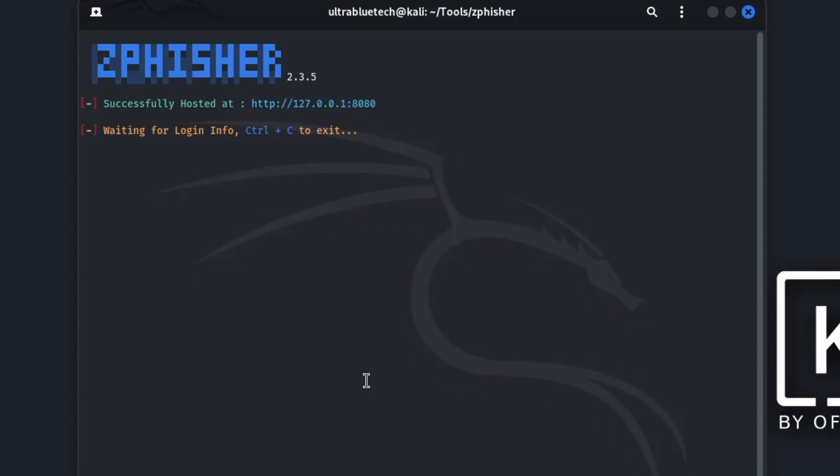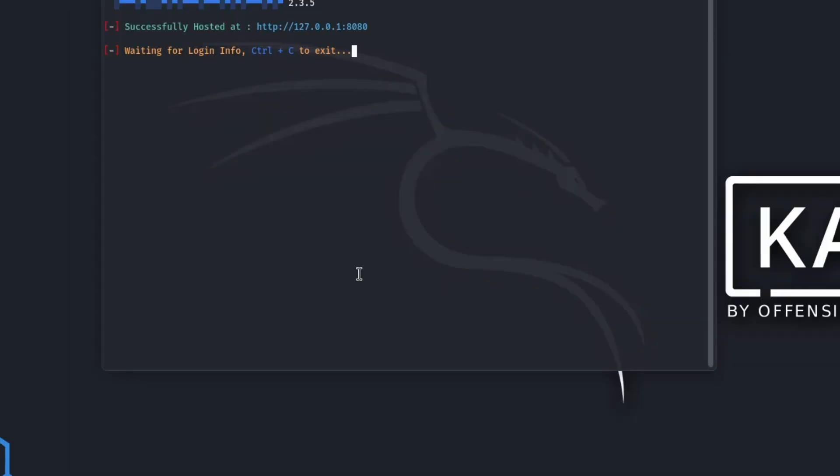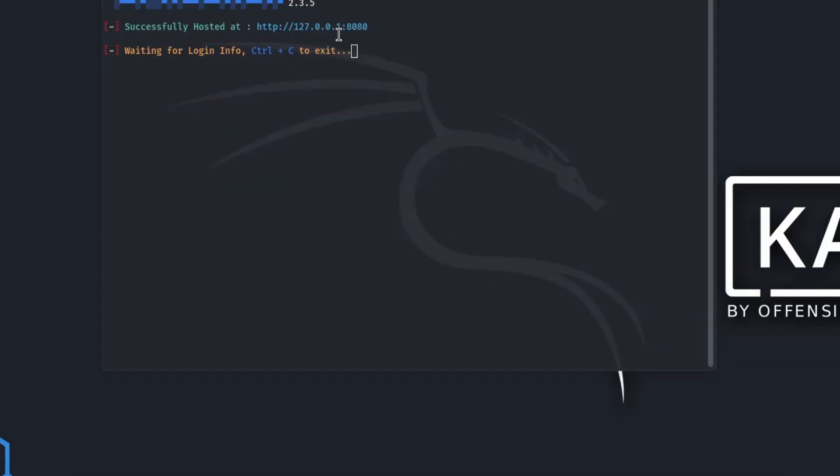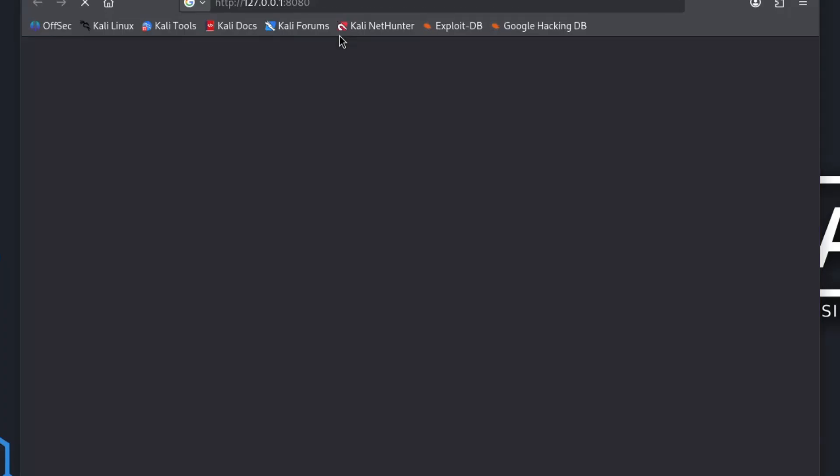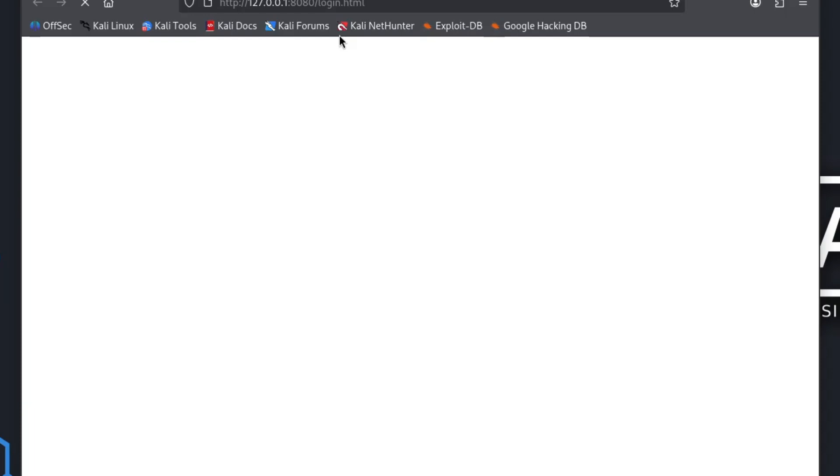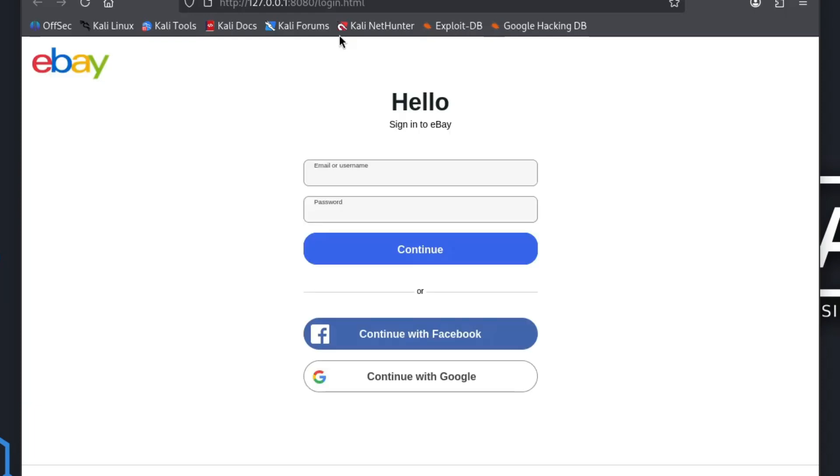Now, let's see what the fake page looks like. I'll paste the generated URL into a web browser. As you can see, the page is perfectly cloned from the real eBay login. The user sees a familiar site and has no reason to be suspicious.